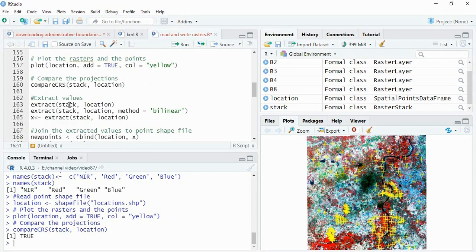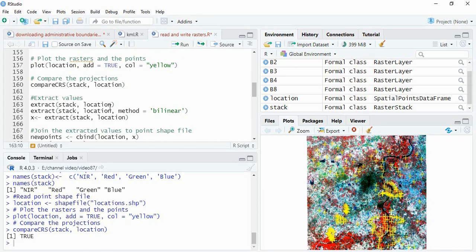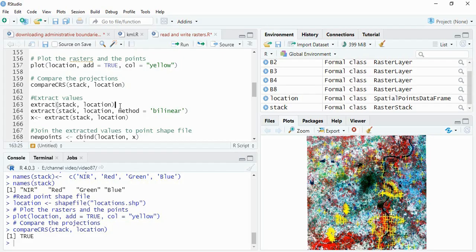Now we will extract the values. We have to use the function extract, and then first you have to write the stack - means raster data - and then the point data. Then you can see the method is bilinear, default method is nearest neighbor, and you can change to bilinear also. We will see the differences.